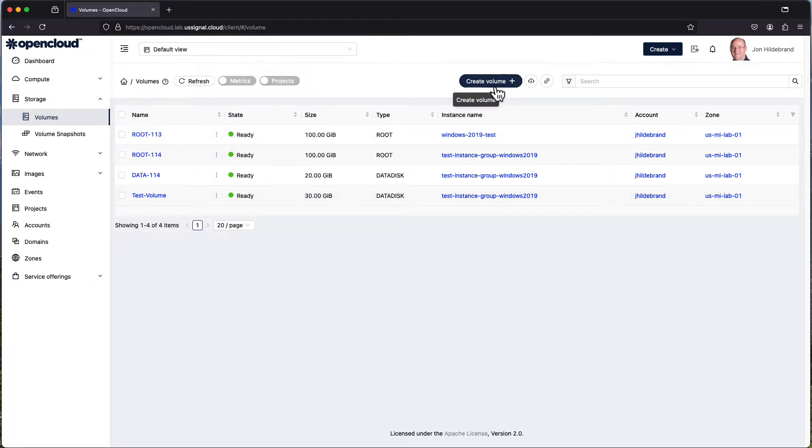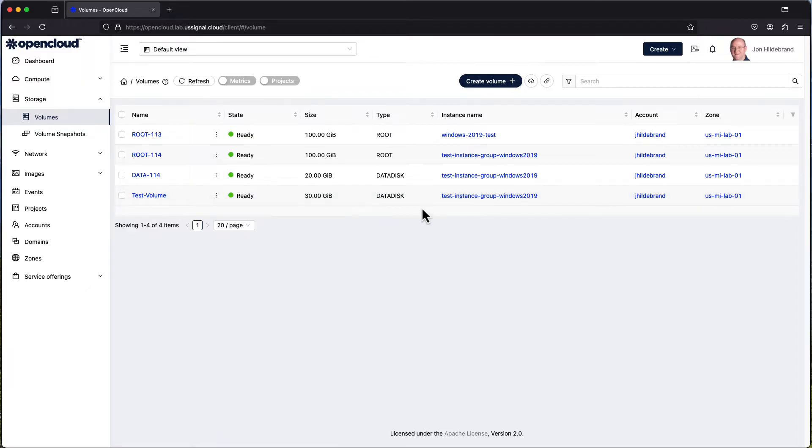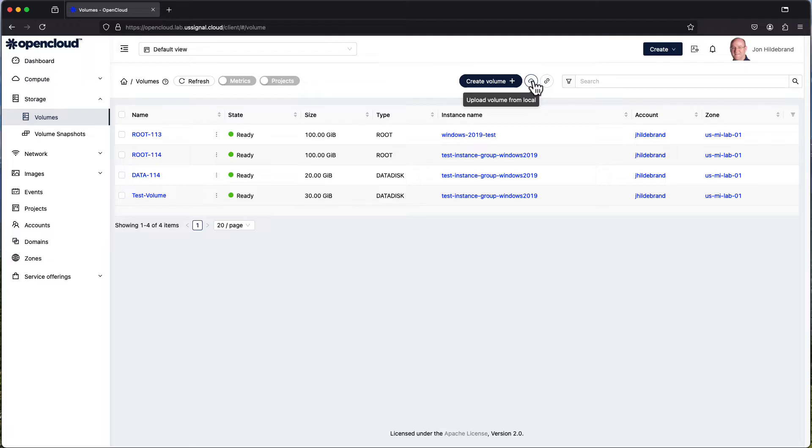You can go through and create your own volume as I've done here with this test volume. This was not created with the provisioning of the compute instance. It was added after the fact. You can upload a volume from local. If you've downloaded a volume, moved it somewhere for DR purposes, or taken a snapshot, you can upload that from a local source or from a URL.